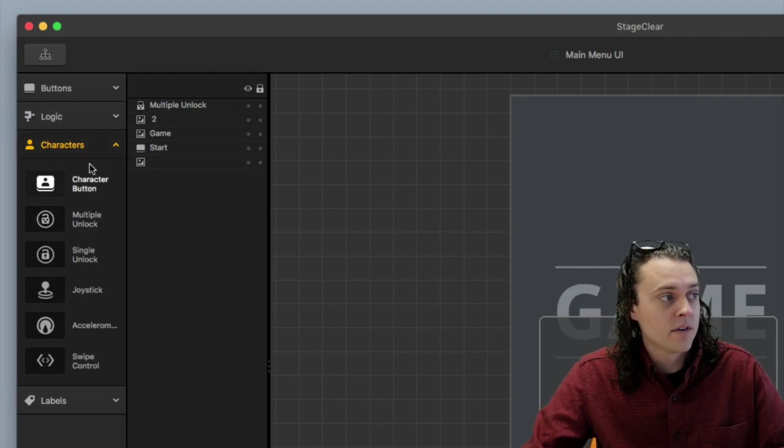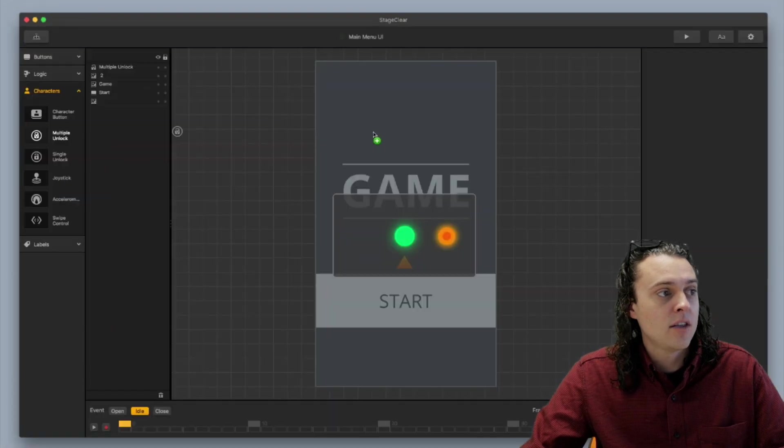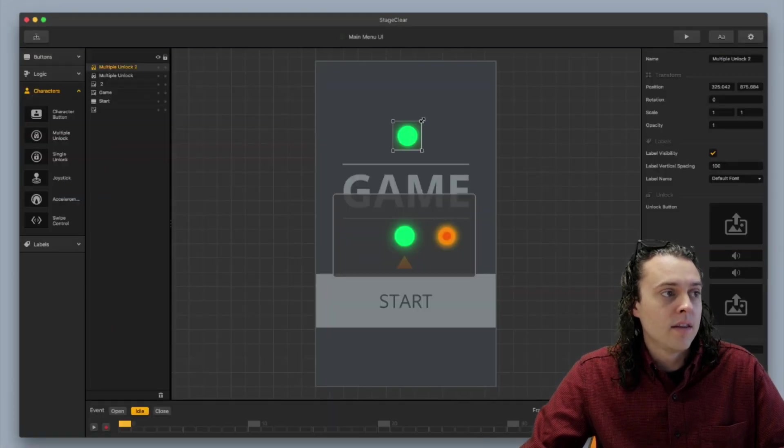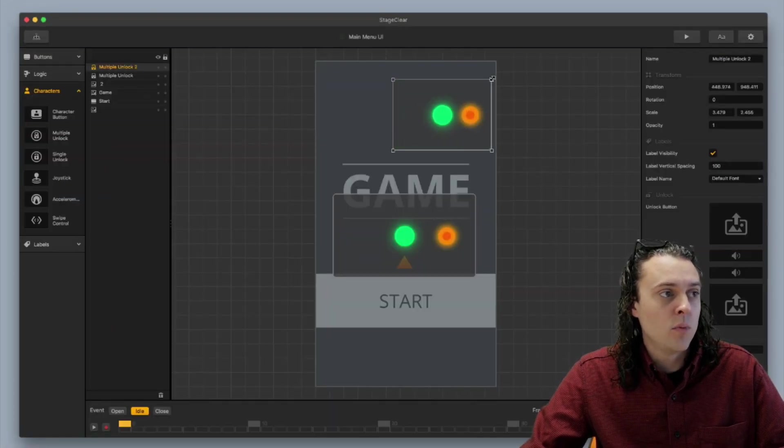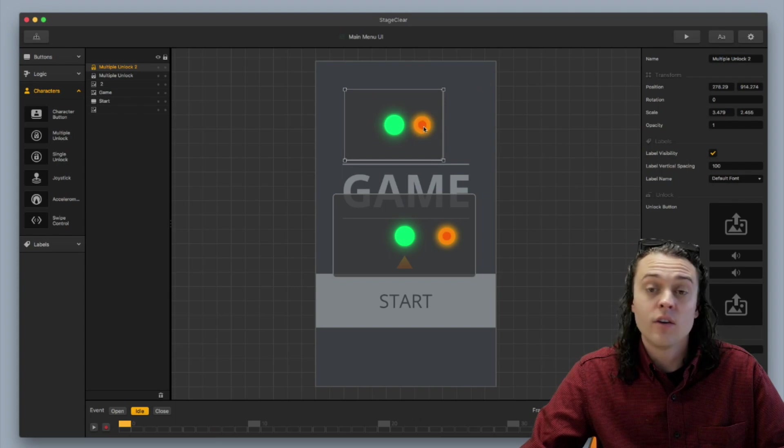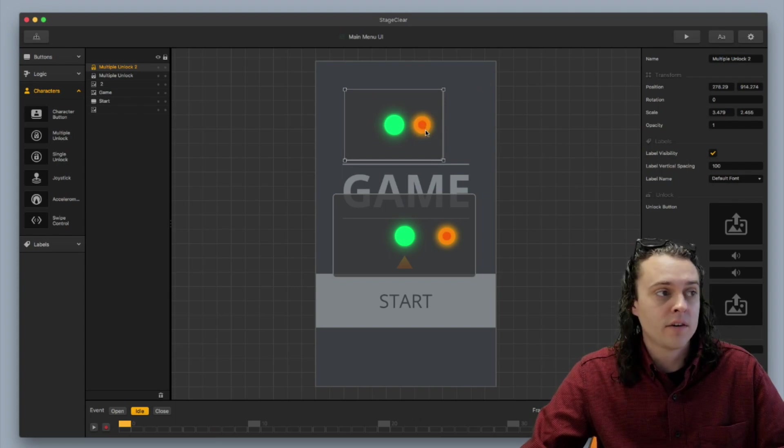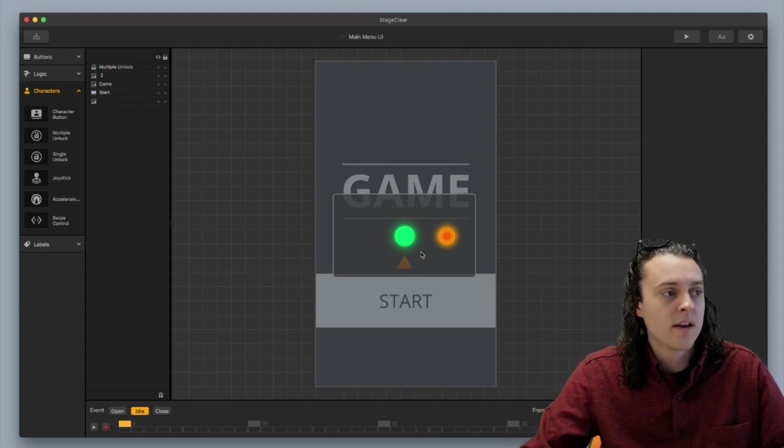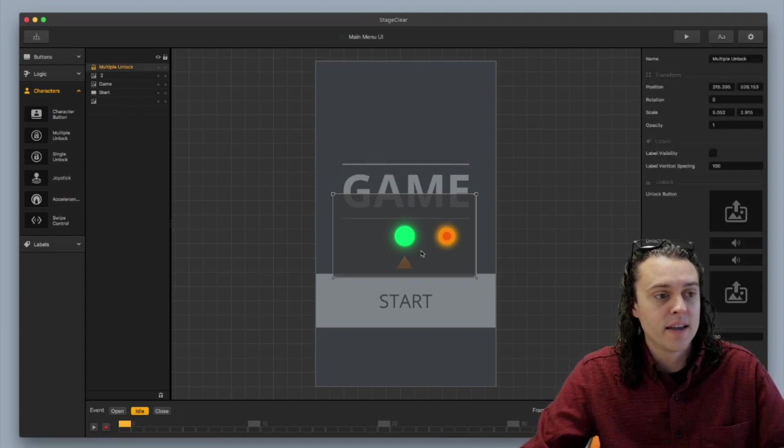So you just go over here to characters, you go to multiple unlock, and you bring it in. And you can see here that once you open it up and you stretch it out, you can see that you have the multiple characters. I'm going to go ahead and delete this one since I already have this one as an example.